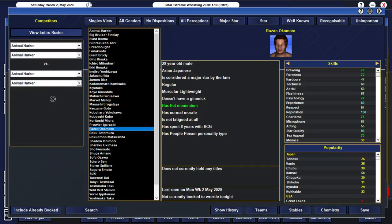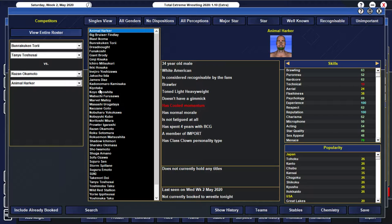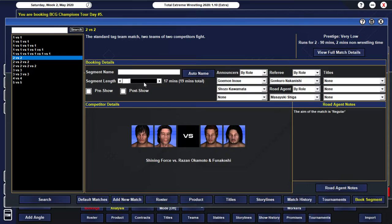especially as we're going to be using him for our main event of our season finale. Anyway, Okamoto, obviously, he does need to be involved because it's essentially going to be him. Actually, I know what we're going to do. Let's do Shining Force taking on Funakoshi and Reizan Okamoto.